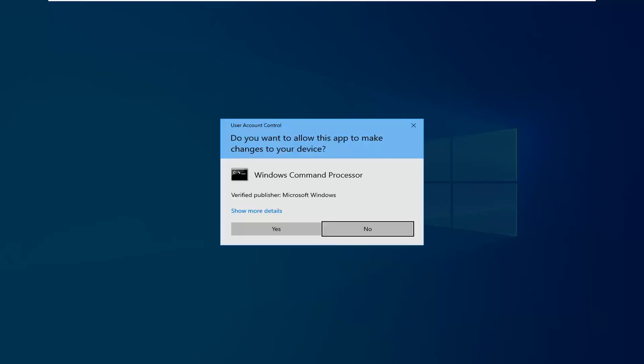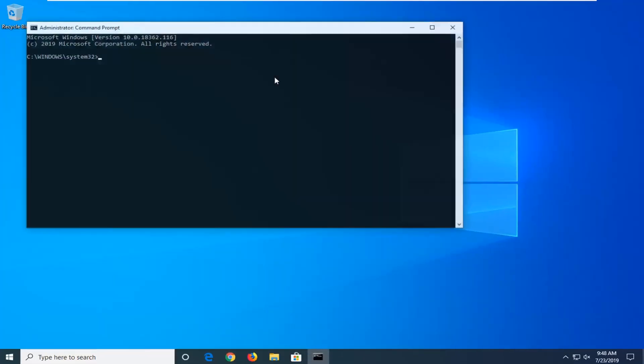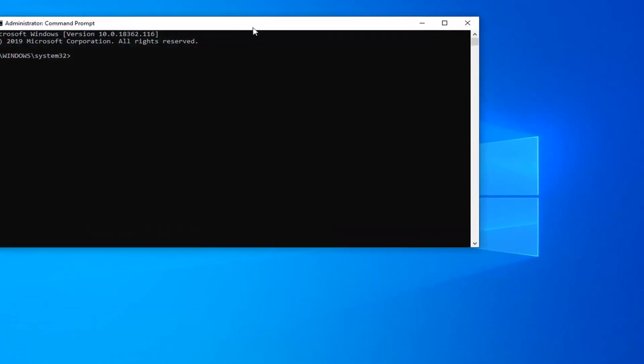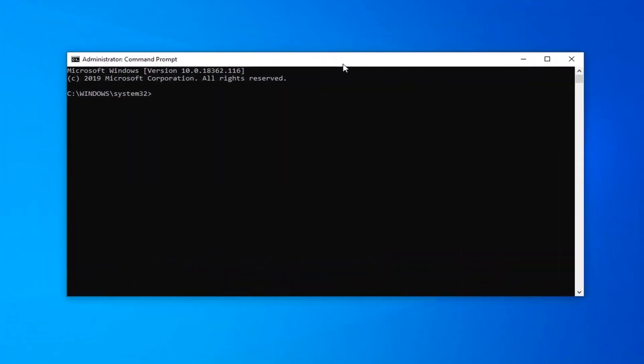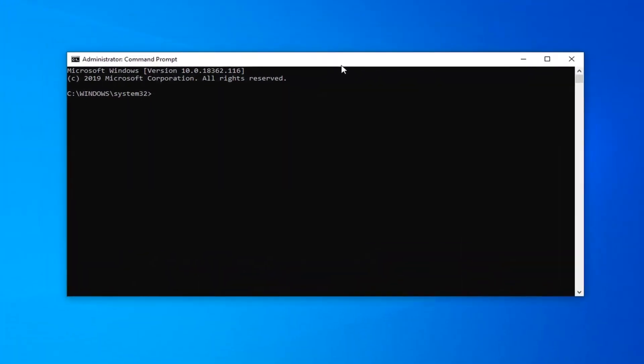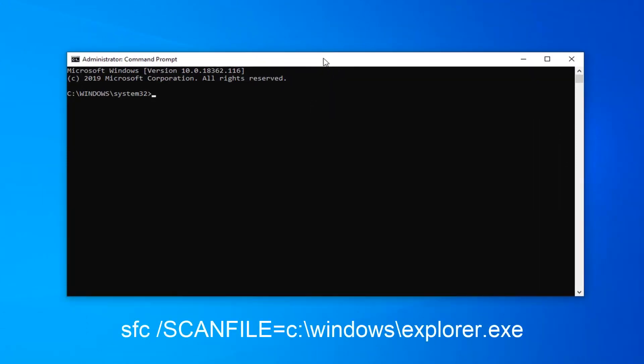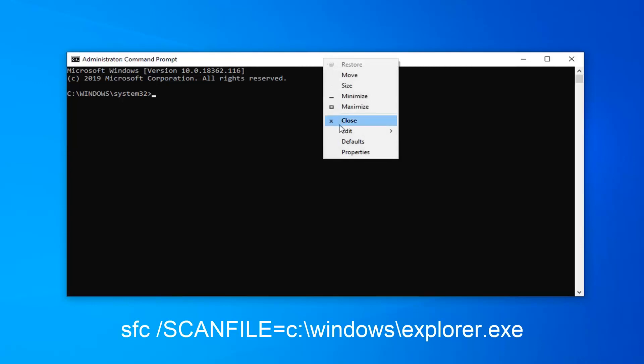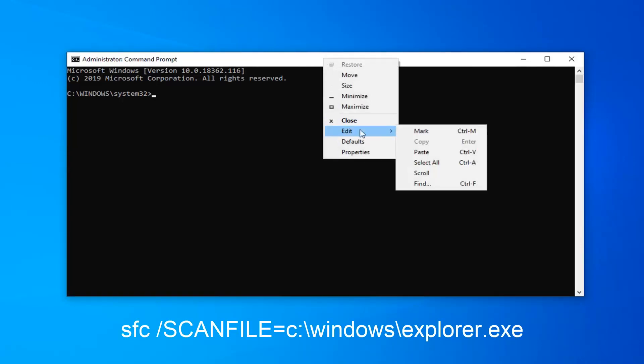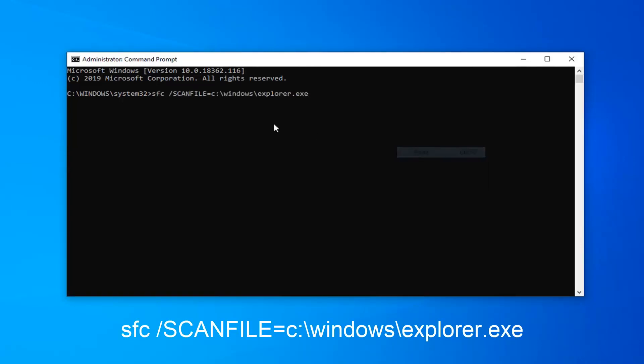If you receive the user account control prompt, you want to left click on yes. Now, I'm going to have a command in the description video. I want you guys to copy it from my description and then go to the top bar of the command prompt window, right click on it, left click on edit, and then left click on paste.